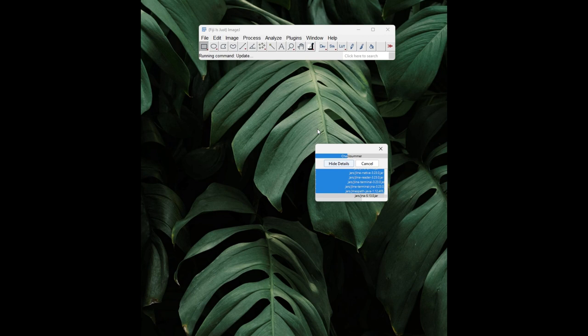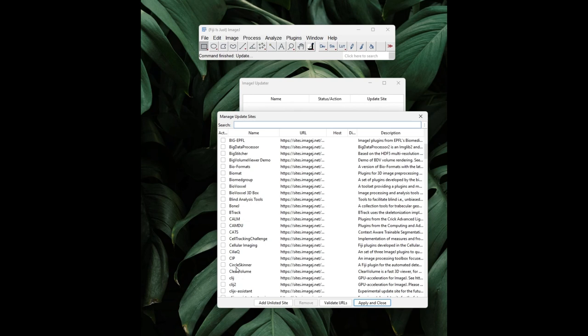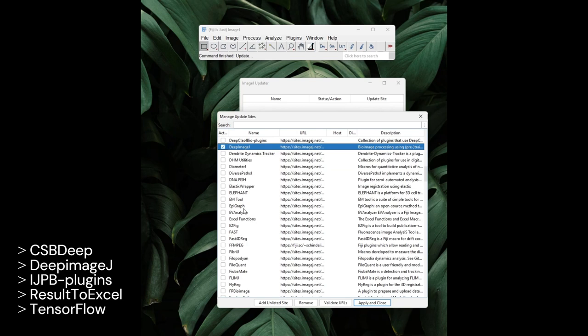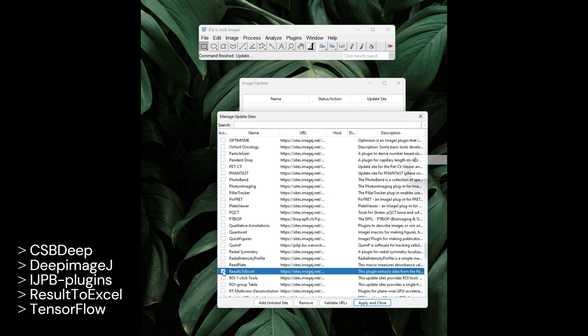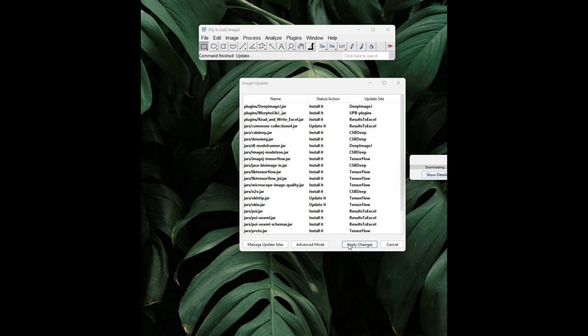You will need to update the Manage Sites. So you select the following domains and update the new versions: CSV DIP, DeepImageJ, and the IJPB plugin, and Results to Excel as well. And finally, you need also TensorFlow. You click on Add to Update Sites, then you close and apply the changes. You wait for Fiji to download all the necessary packages and then you restart Fiji.